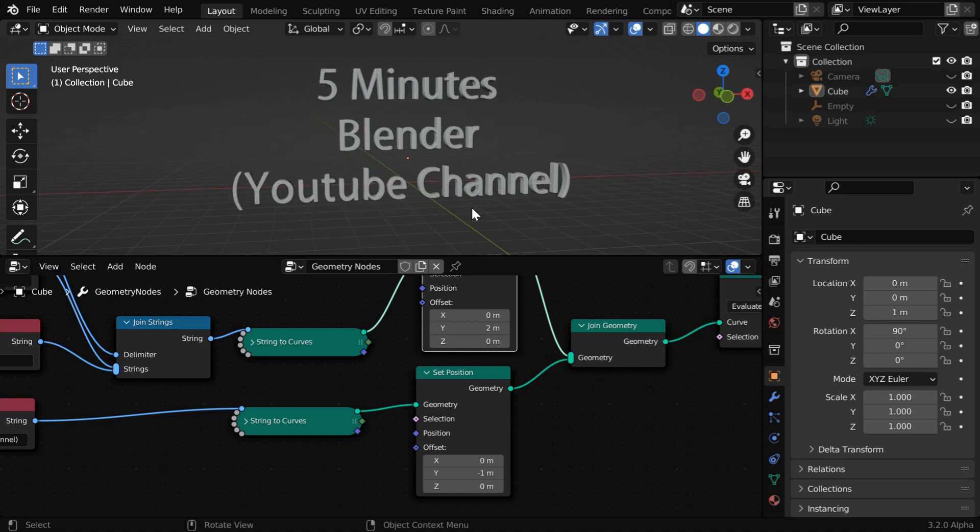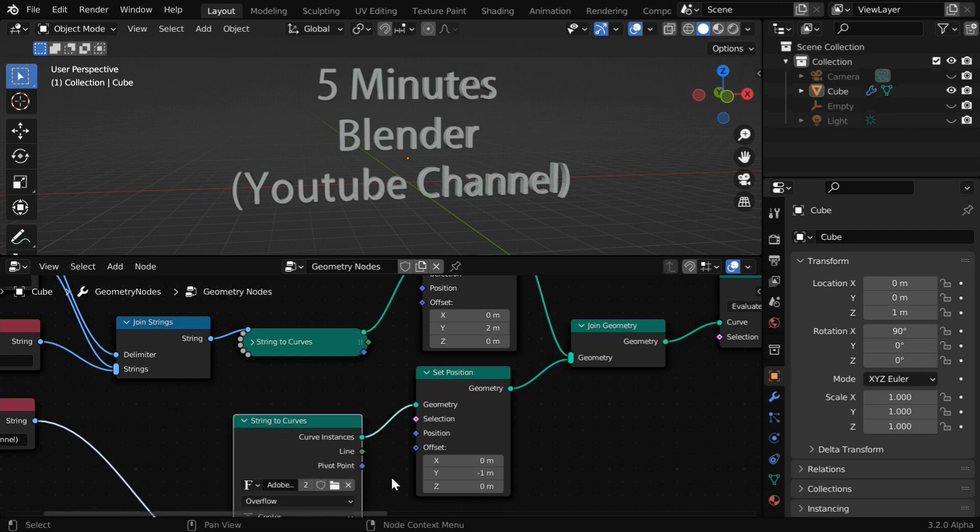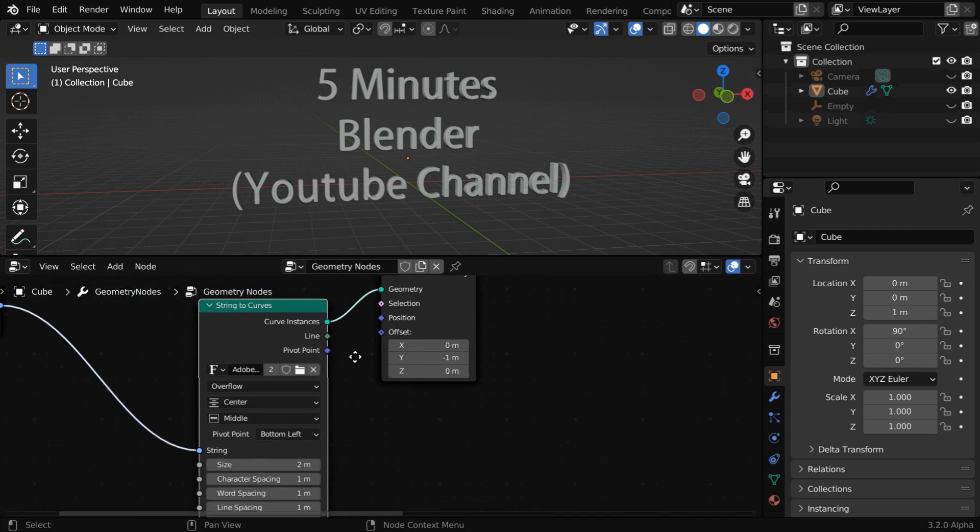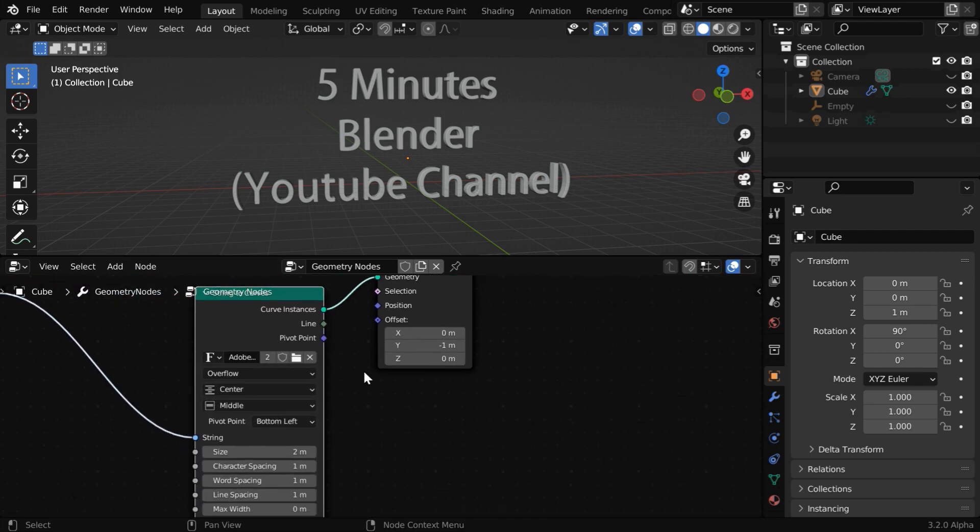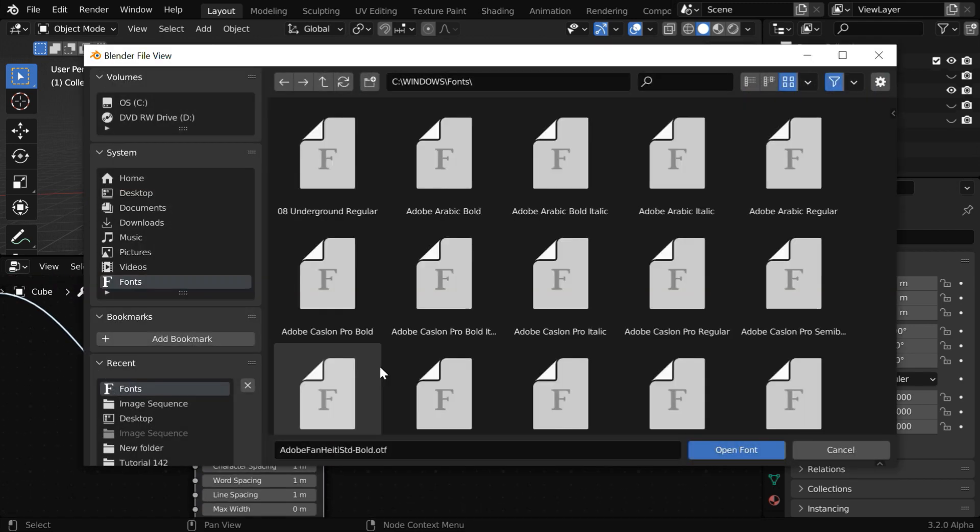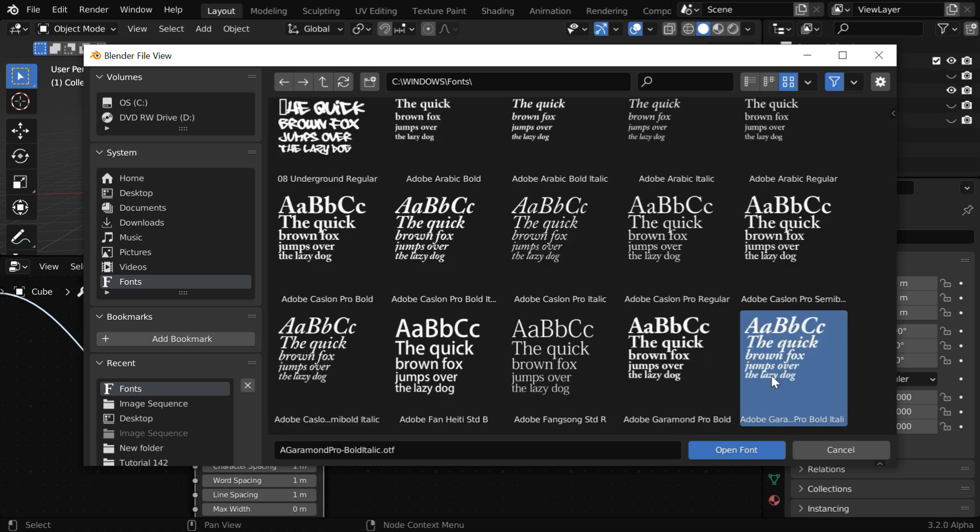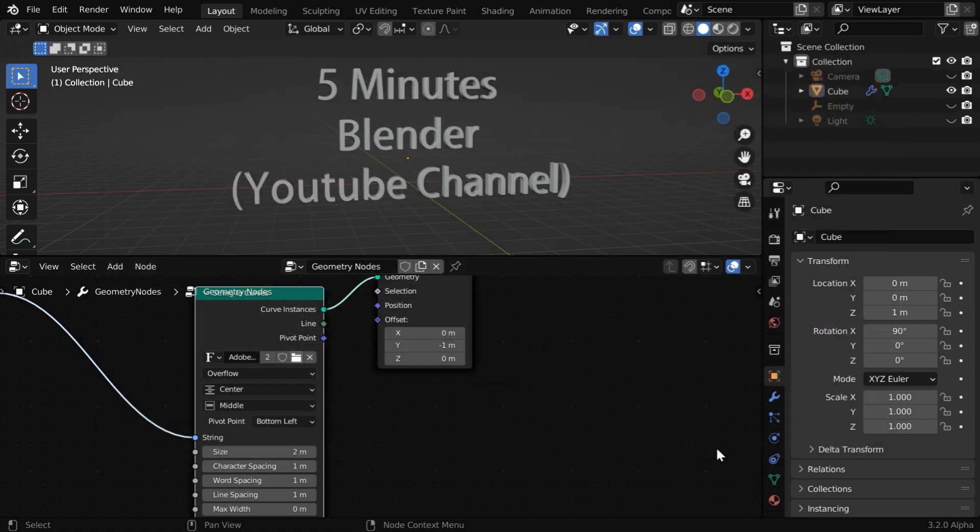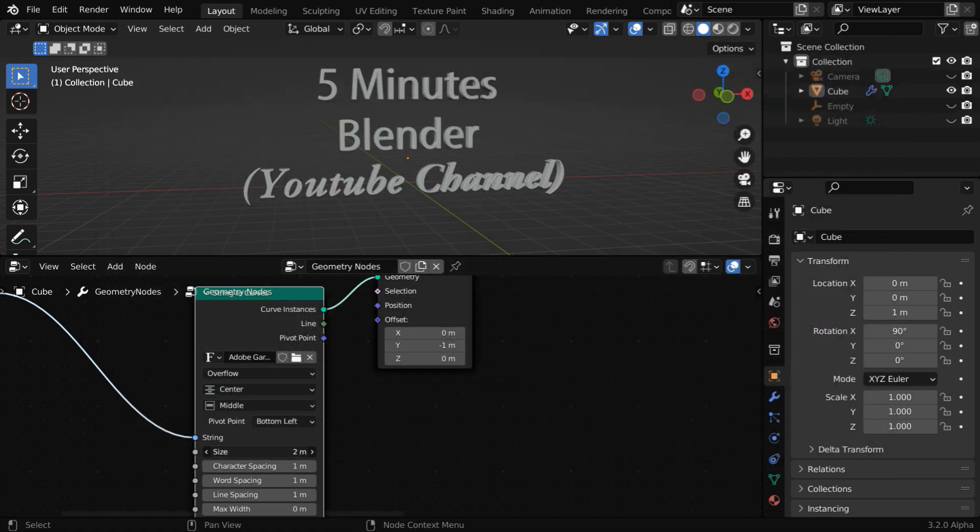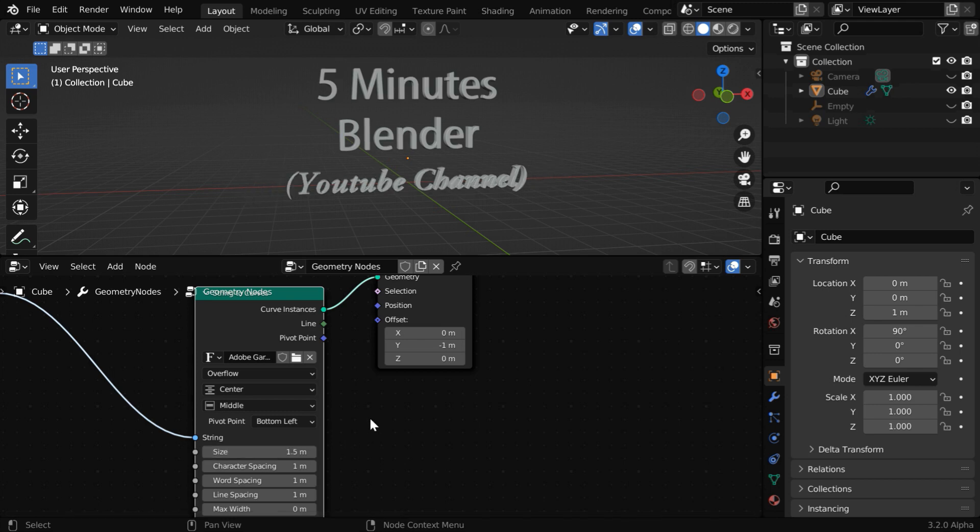Also, if you want to change the font of this bottom part, you have to make the change in this second curve node. To change its font, just open this, select any font that you like, and it will reflect on your object. You can also change the font size by changing this number as suitable.